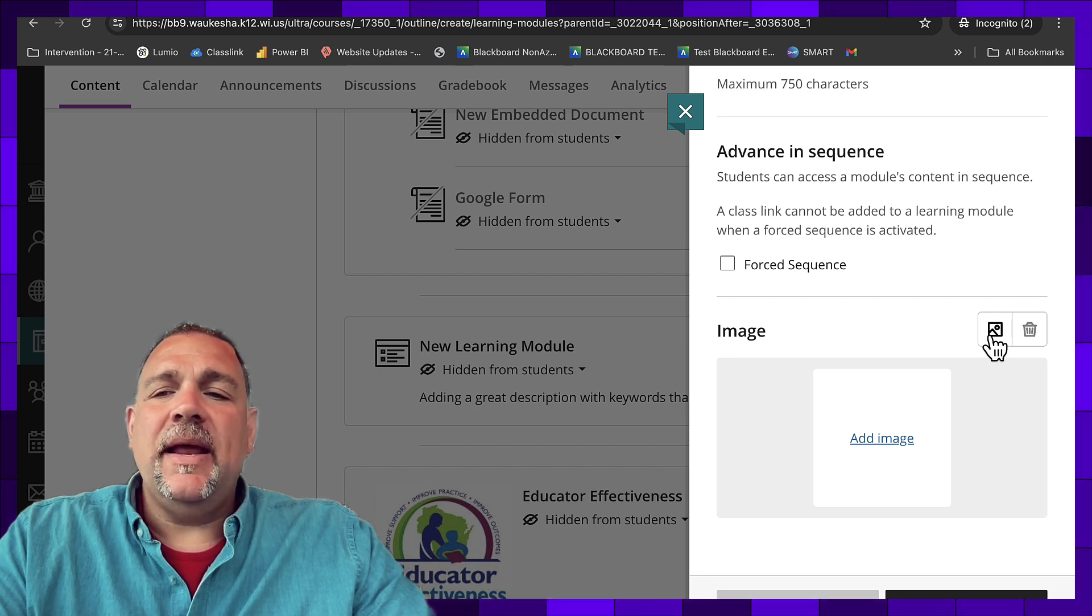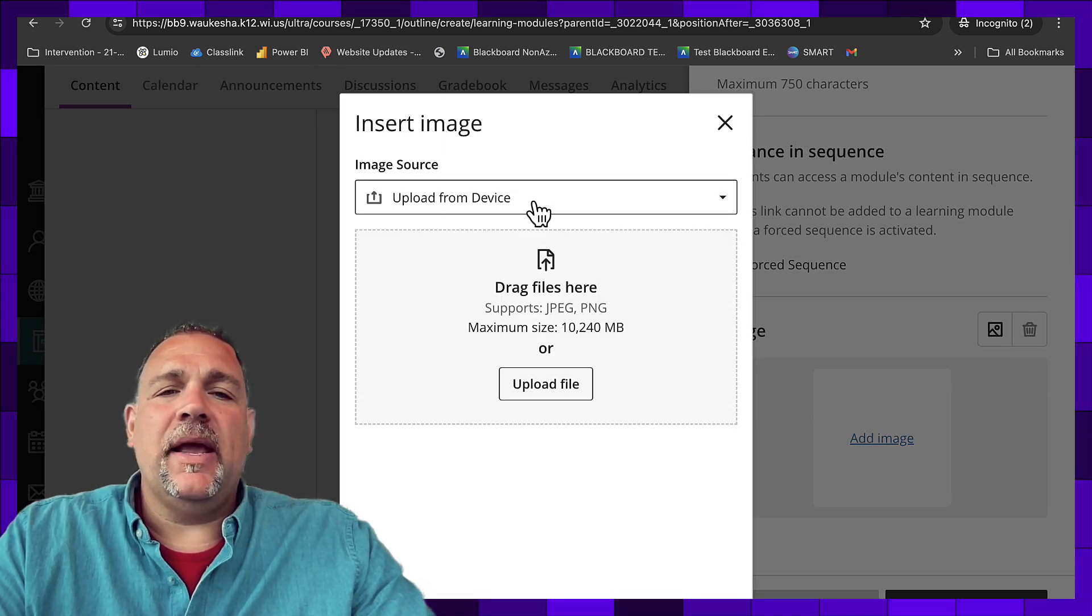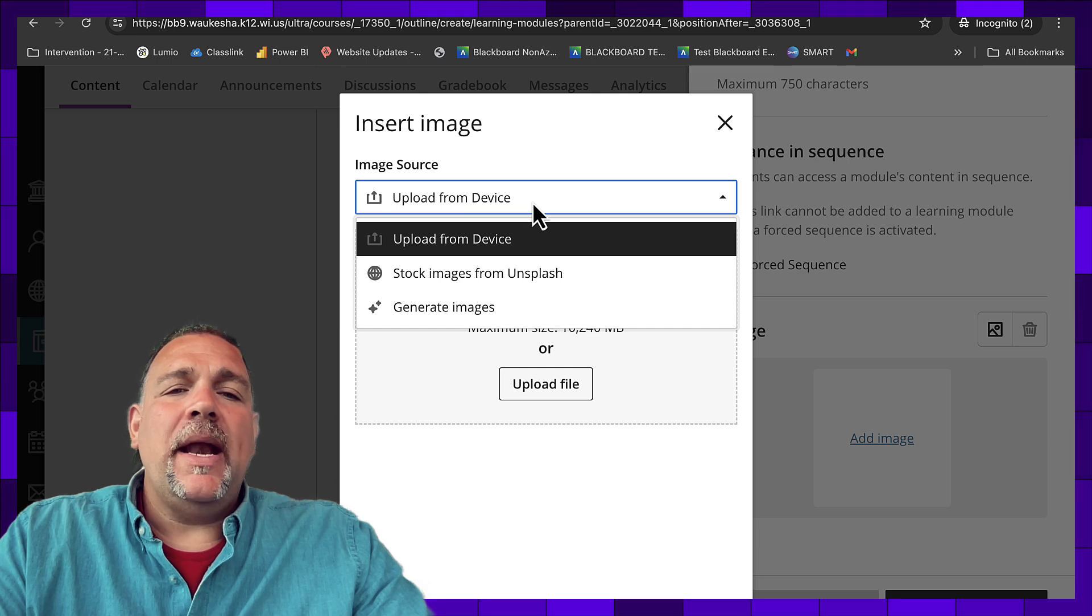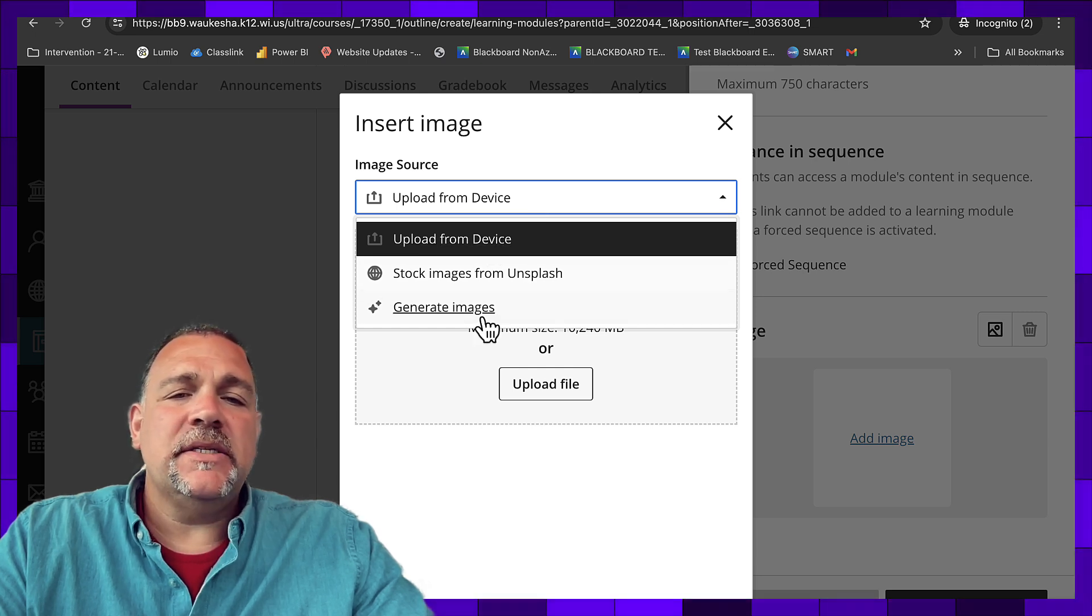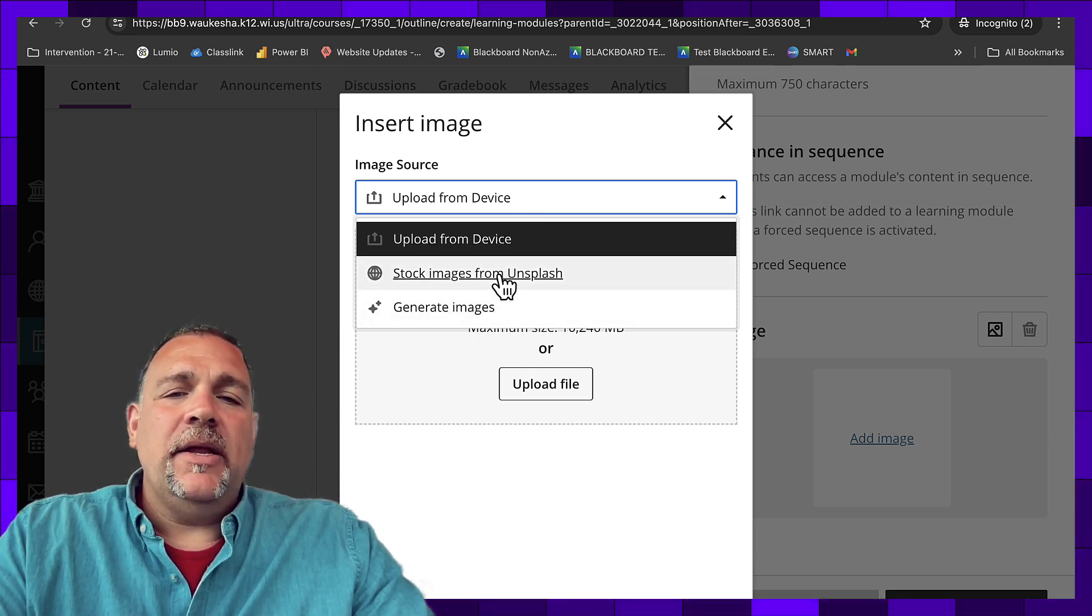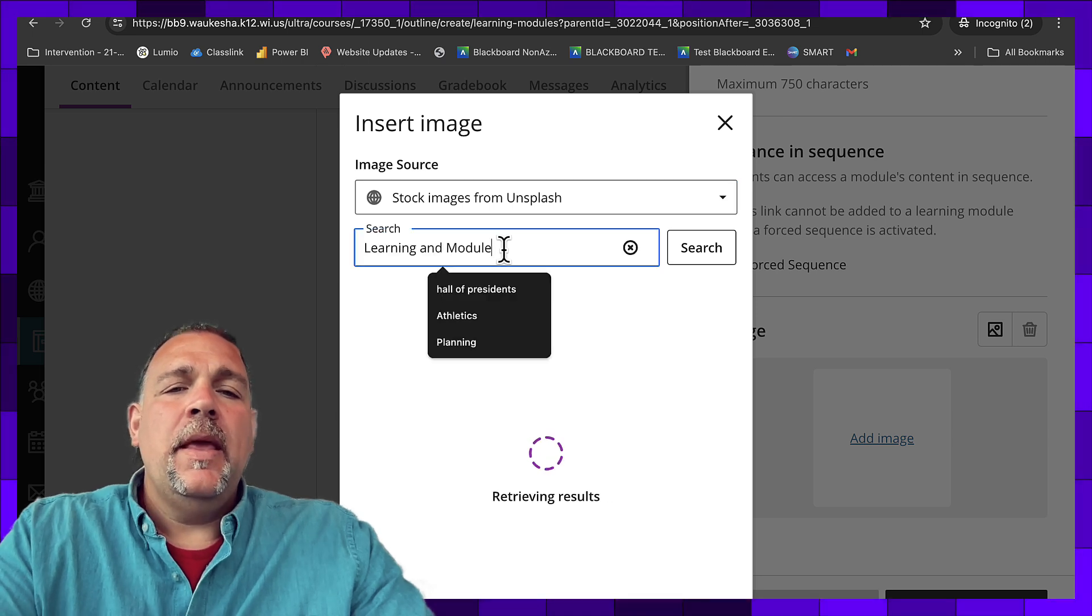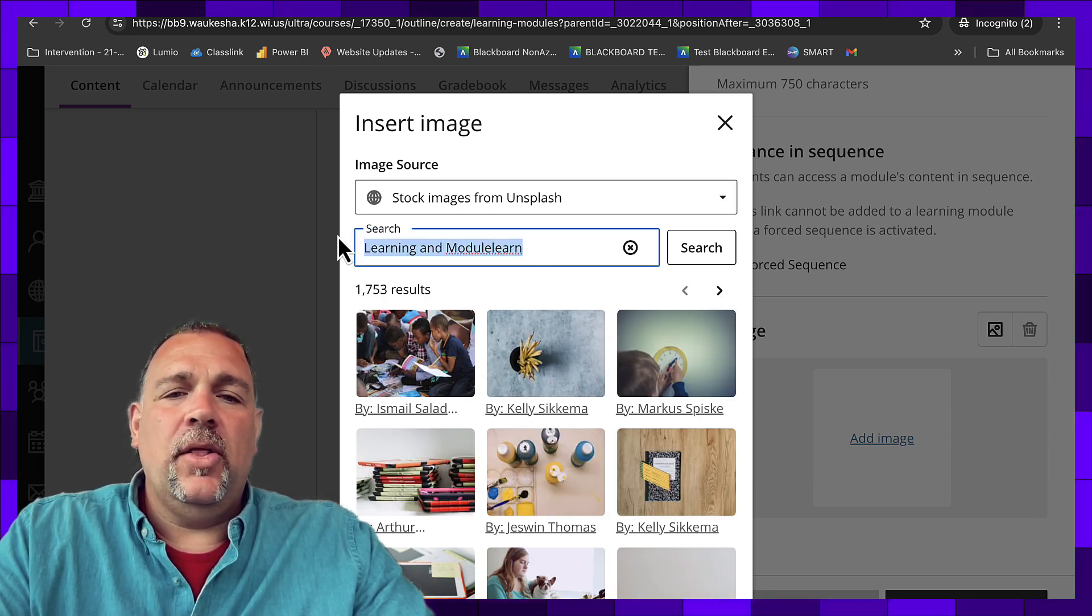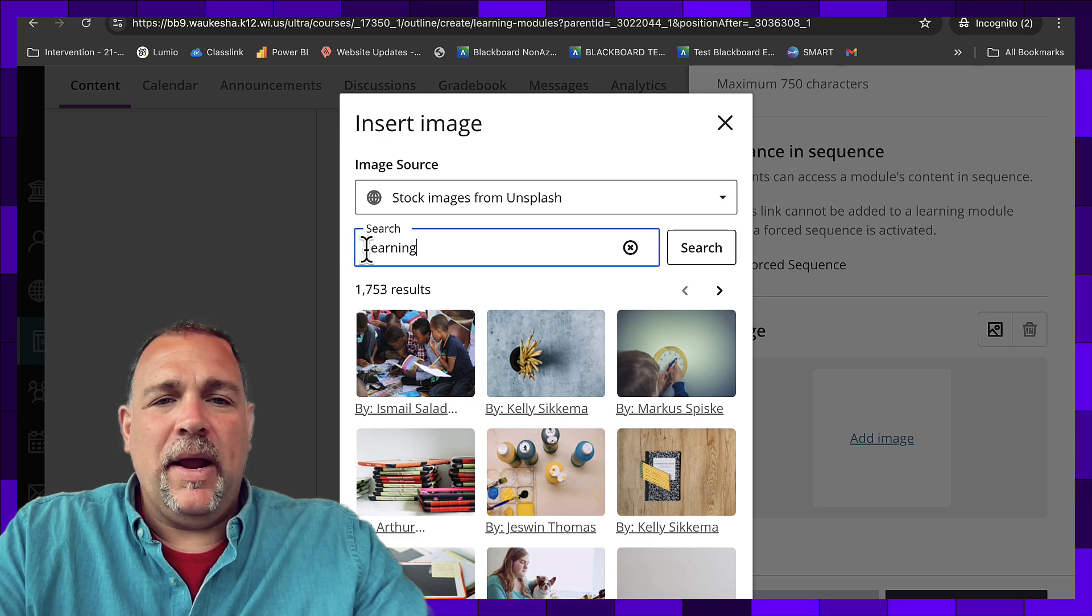There are several ways to add an image. I'm going to click on the image icon here. If I have an image already I can just upload it from my device. I can use AI to generate an image, or I can search within their existing library of photos.